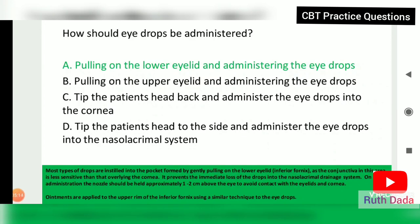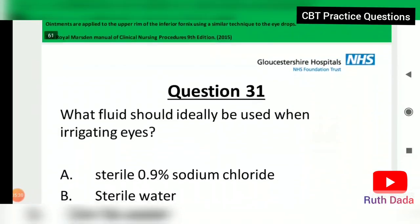Pulling on the lower eyelid prevents the immediate loss of drops into the nasolacrimal drainage system. The nozzle should be held approximately one to two centimeters above the eye to avoid contact with the eyelids and the cornea.